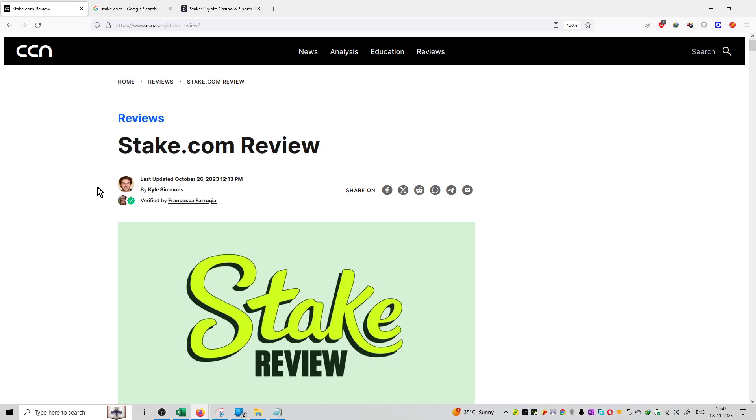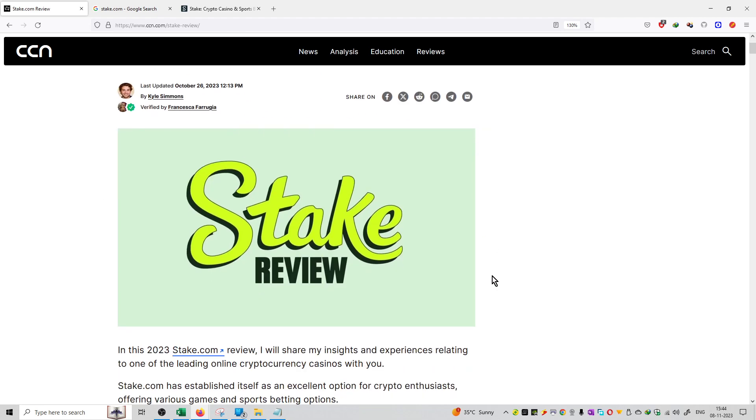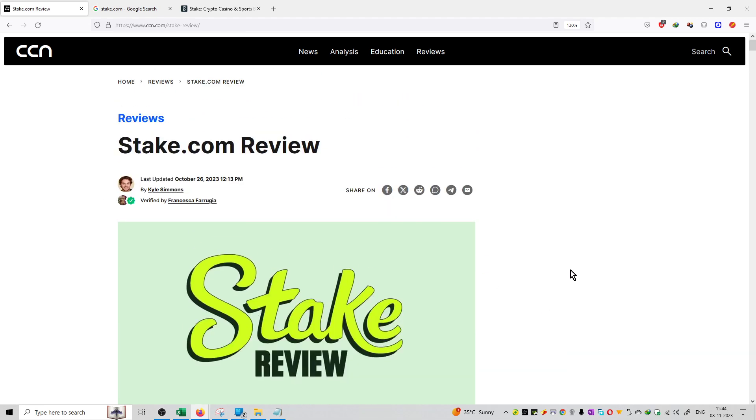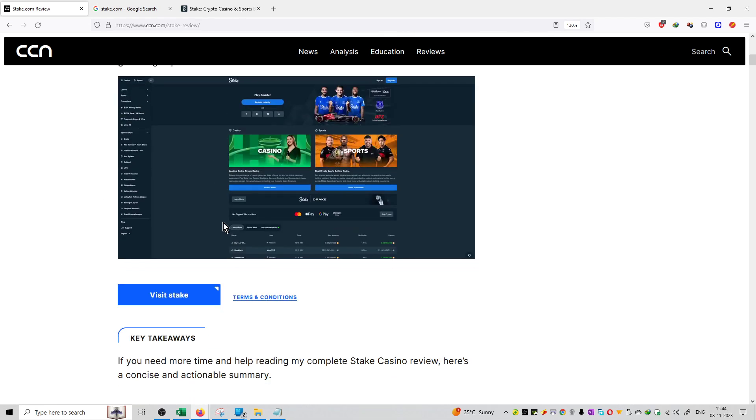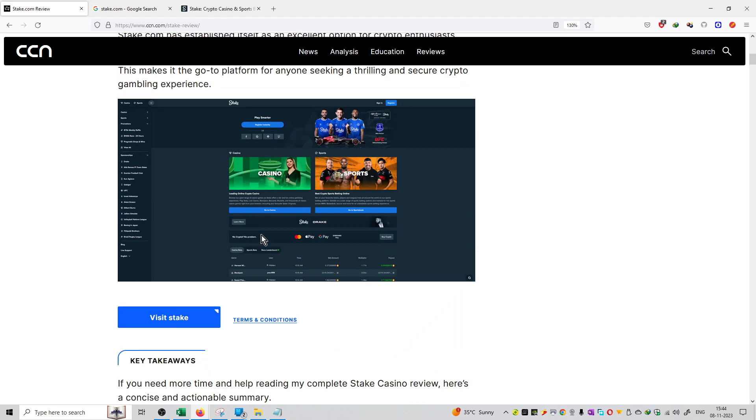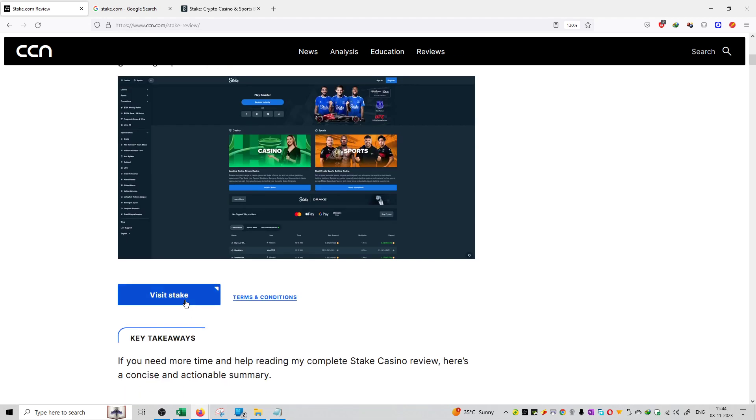So friends, welcome to the series of crypto news. Now we have an update from CCN.com and here the article is mentioned that is a review of the casino platform, Stake.com. Stake.com is reviewed by Kale Simons. This article is published on 26th October and this article is available on CCN.com. Click here and you can visit the website also.